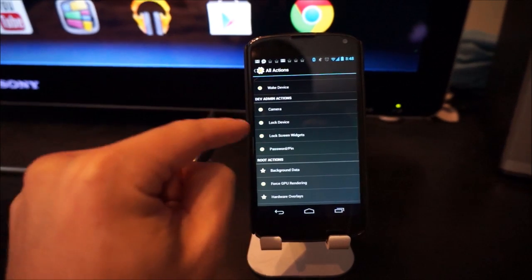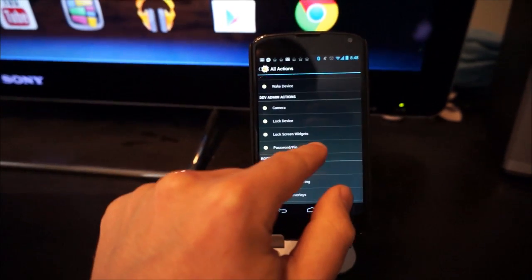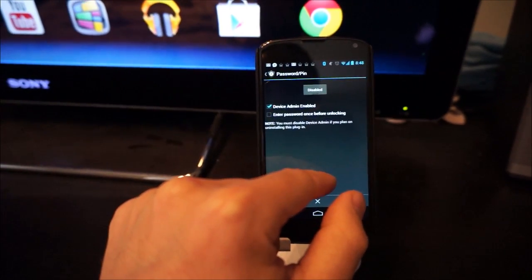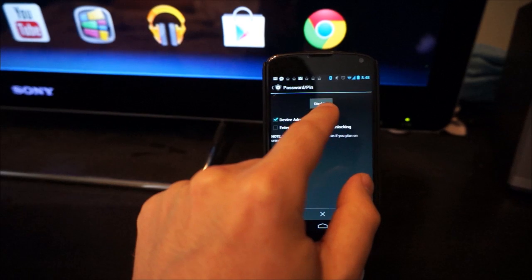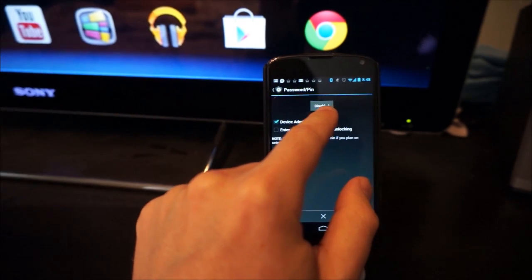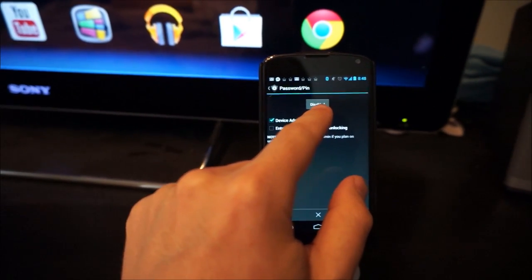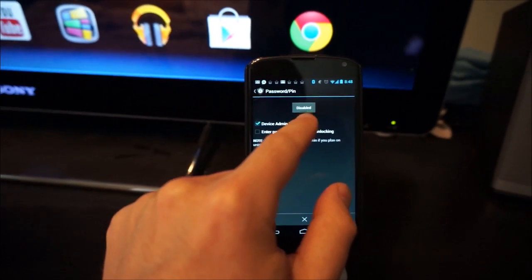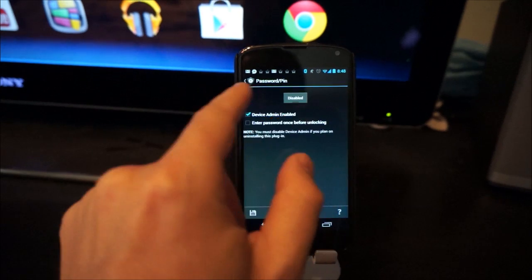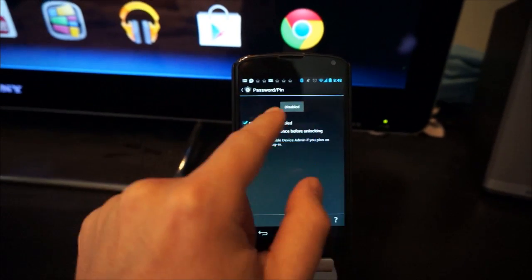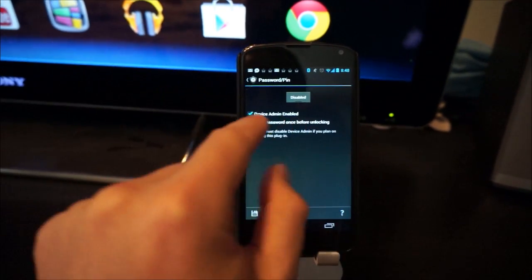Under dev admin options, you want to go to password PIN. And you'll see that password PIN is disabled, which is what we want because we're connected to the WiFi network. We don't want to enable the password PIN in that case.